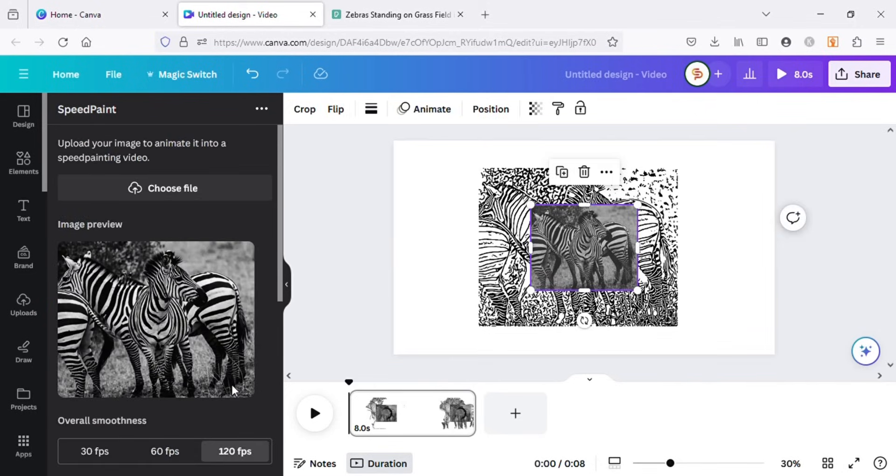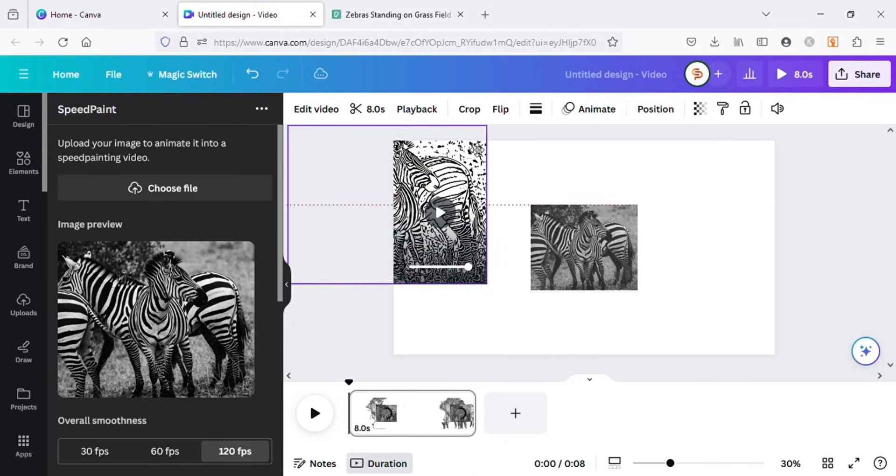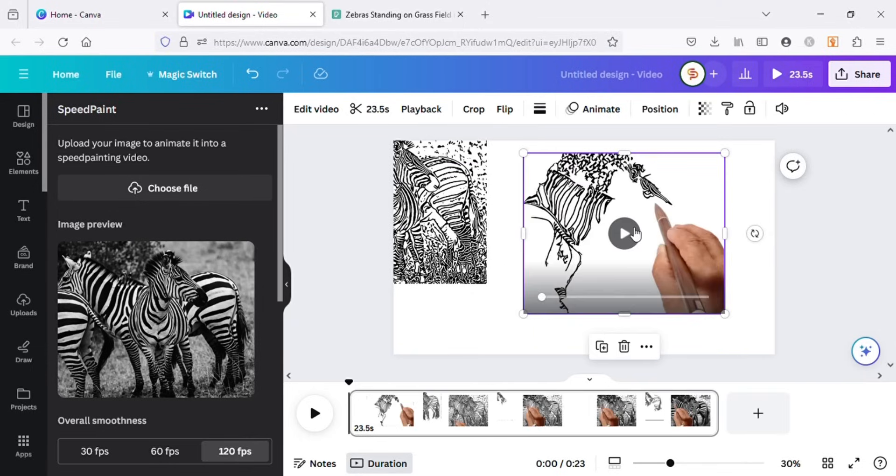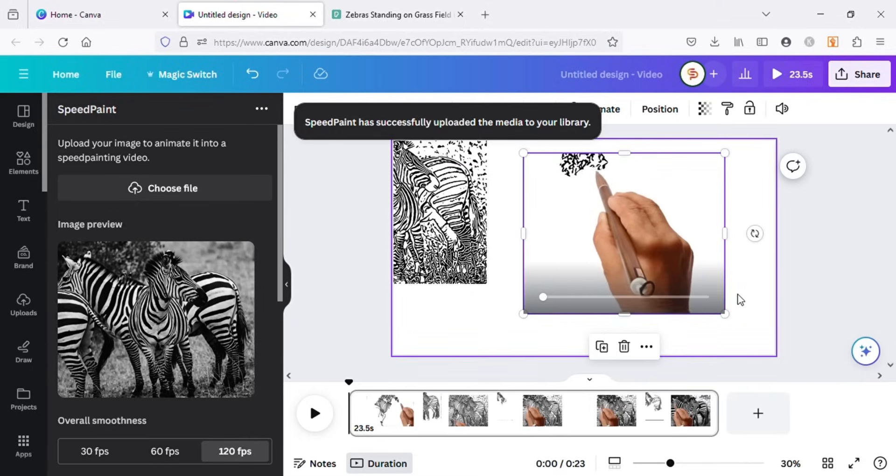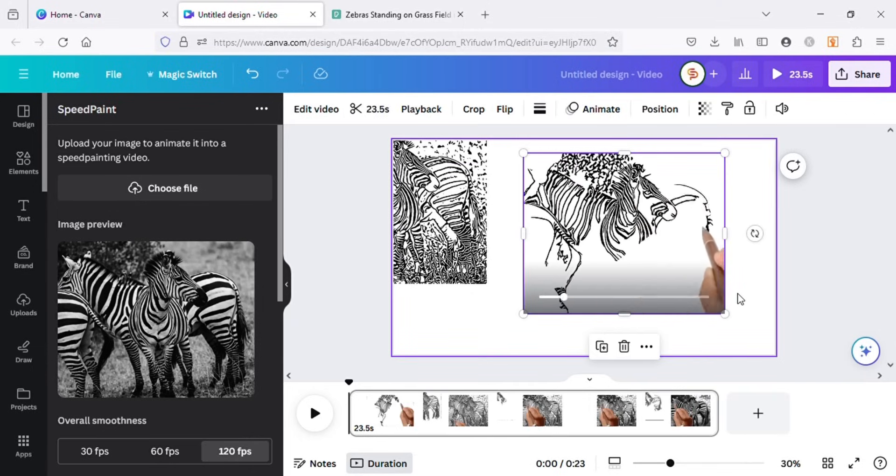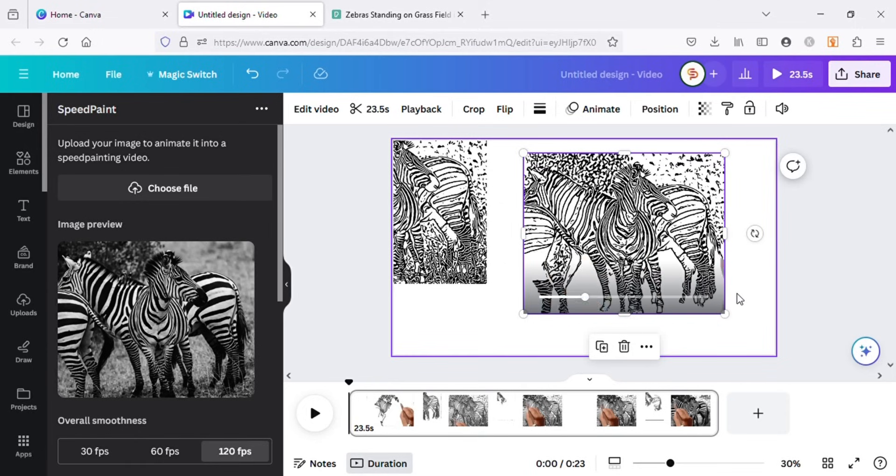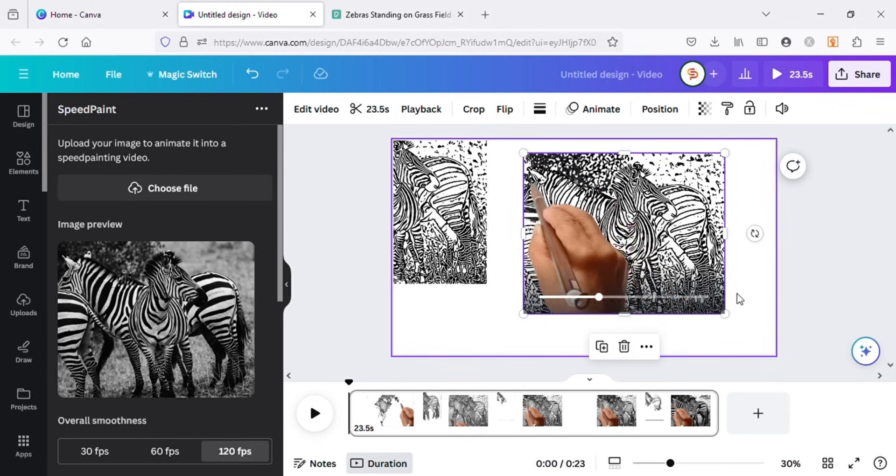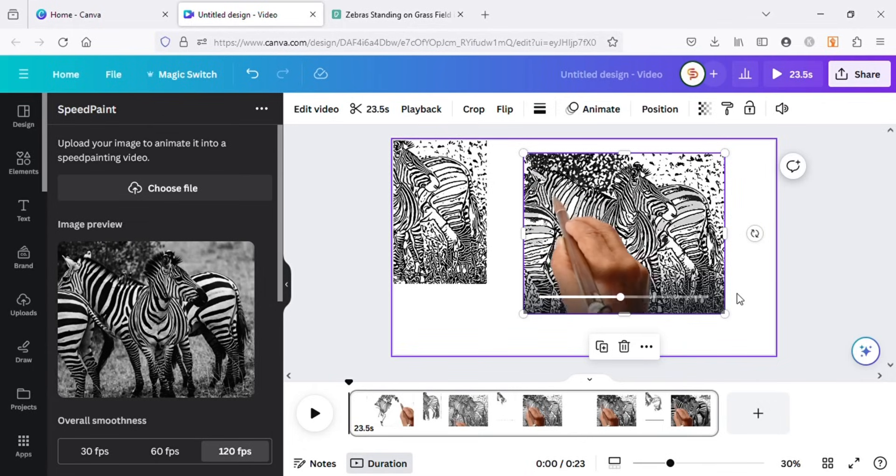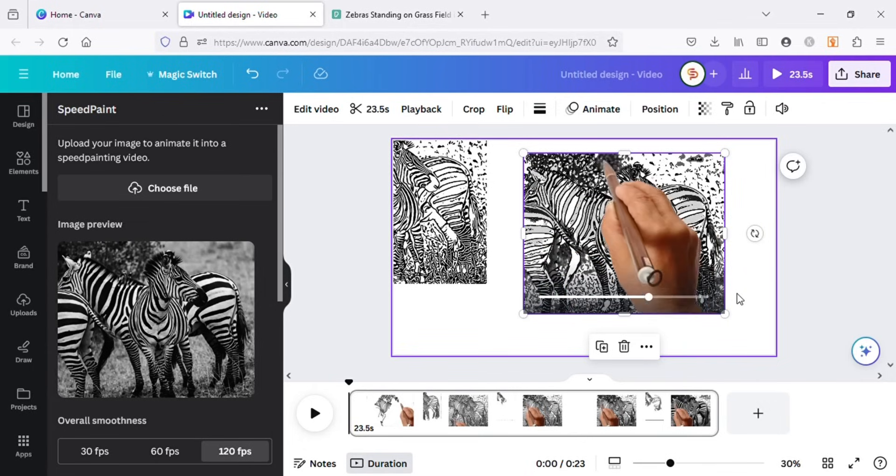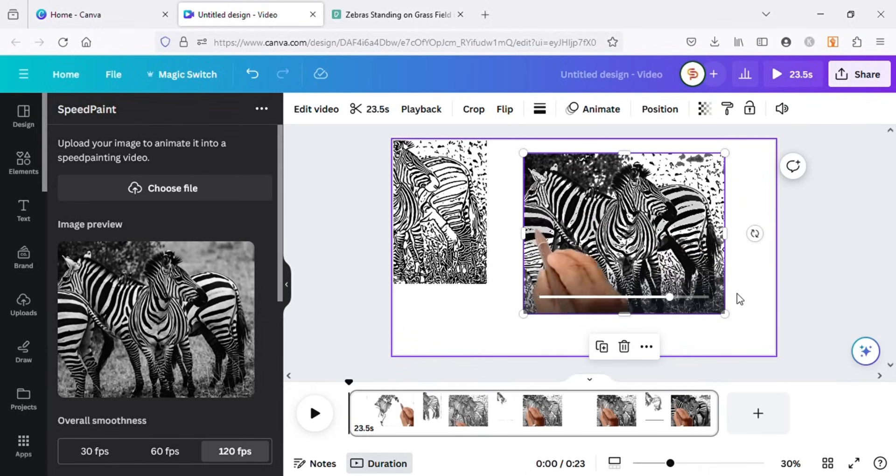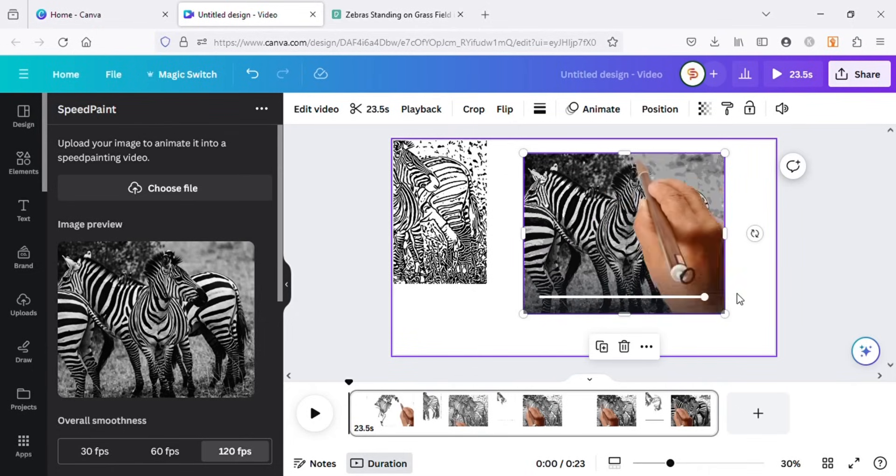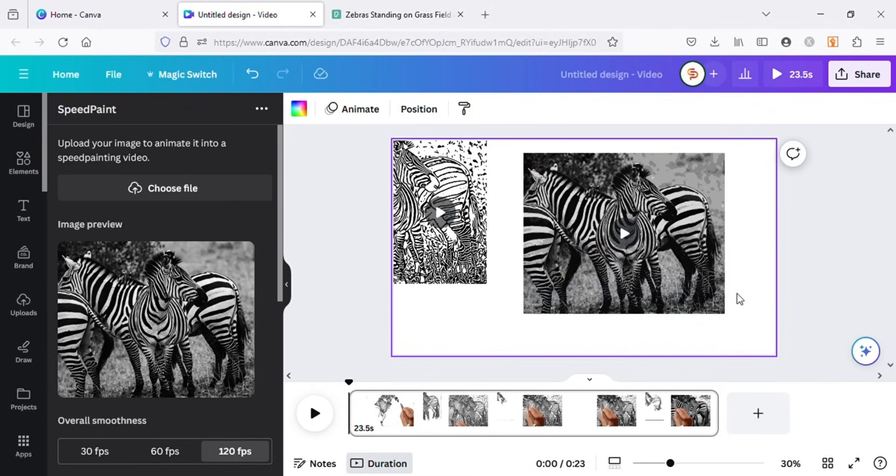So our next video has been generated. Let's see the results for this one with the colors and sketching hand effect. The results are way better this time with colors.